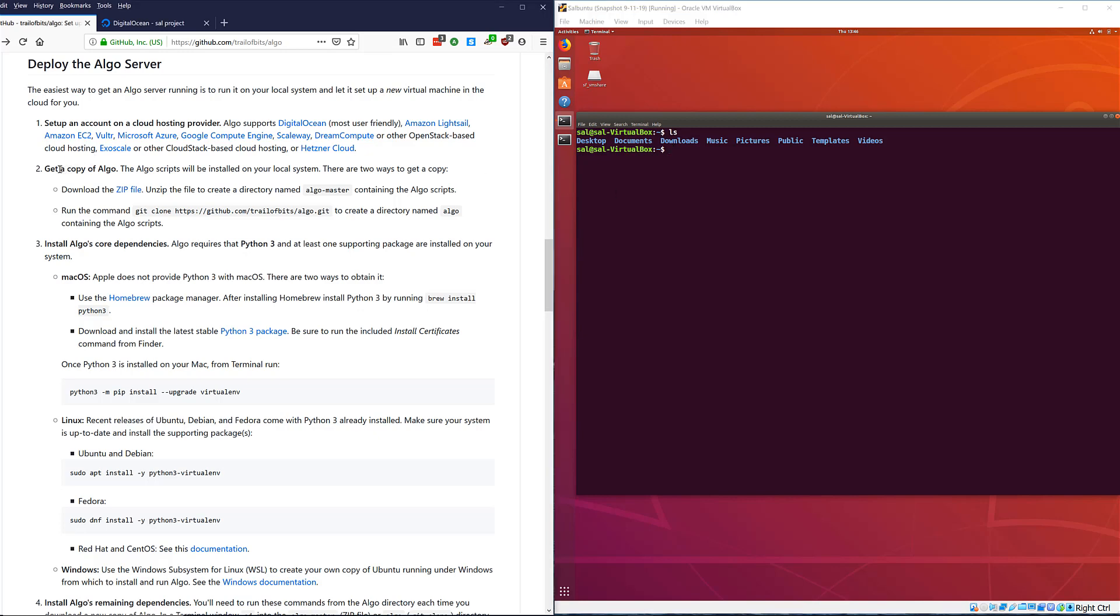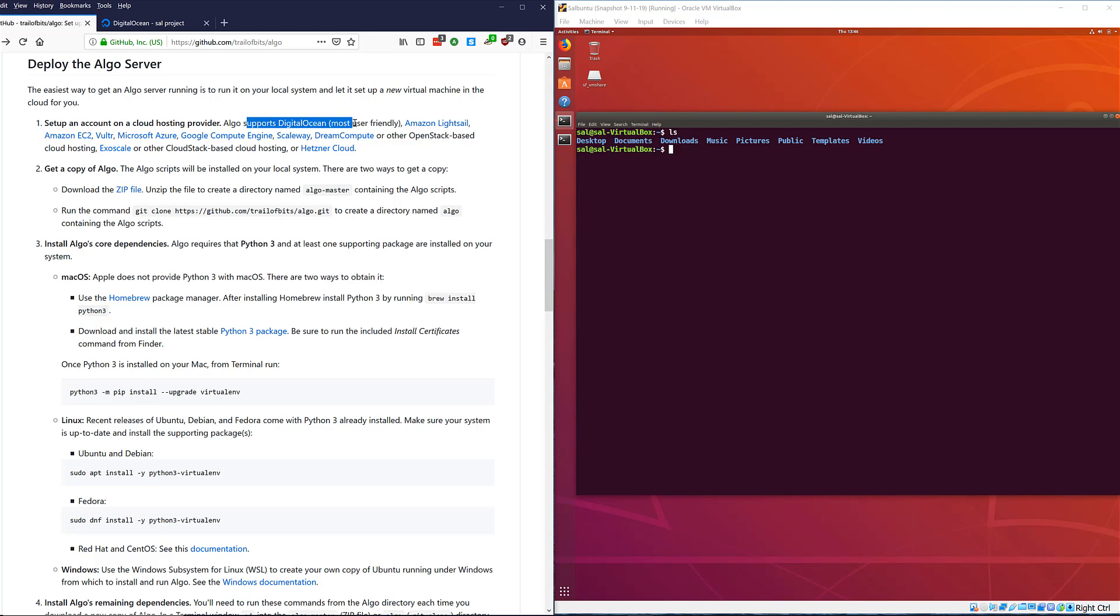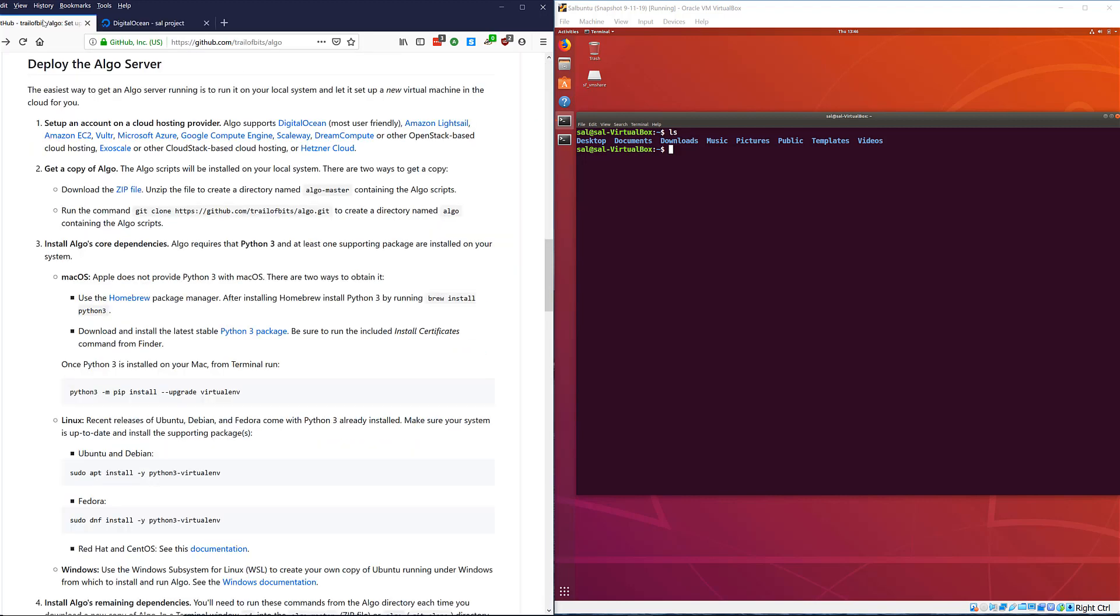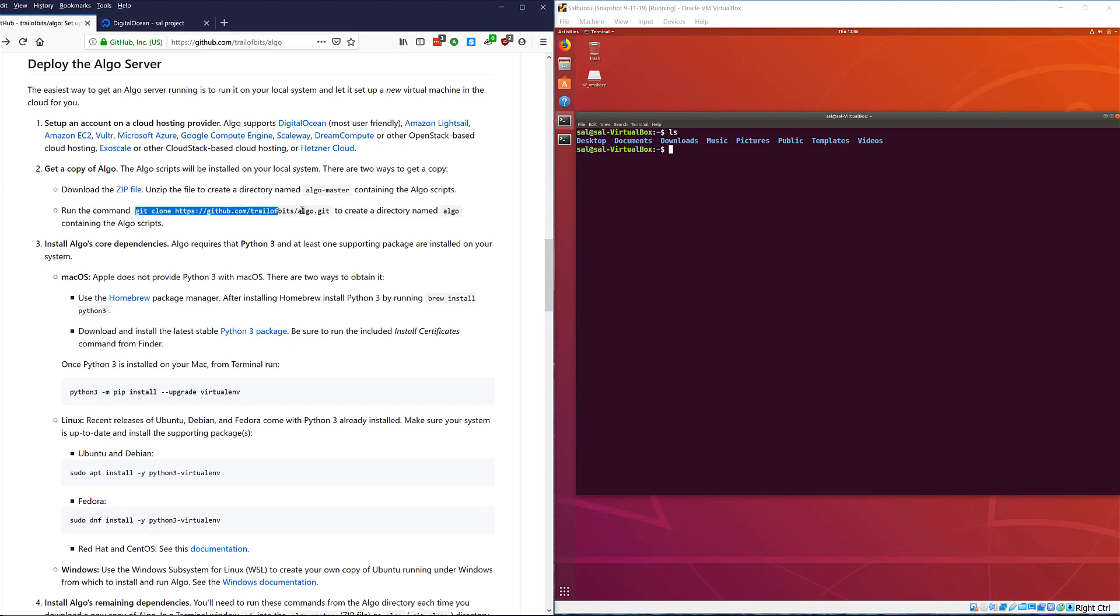We're going to download the Algo scripts from GitHub. Step one is set up DigitalOcean - I'm not going to show you how to sign up for an account, but if you go down to the bottom you get some free coin. Here I am, I do have a DigitalOcean account open in another tab.